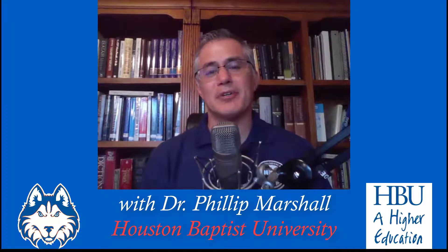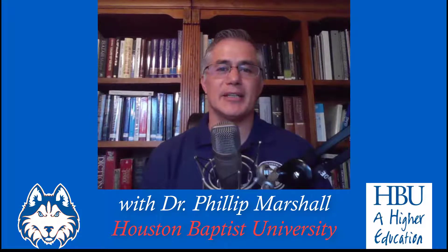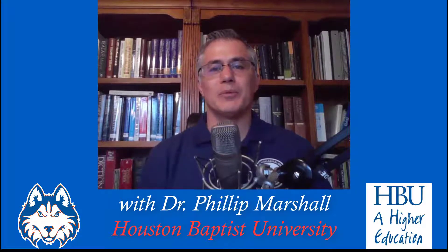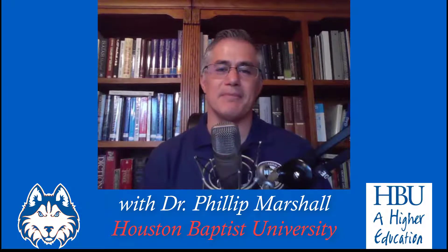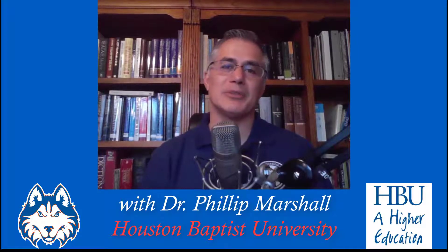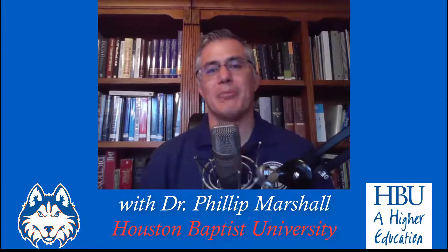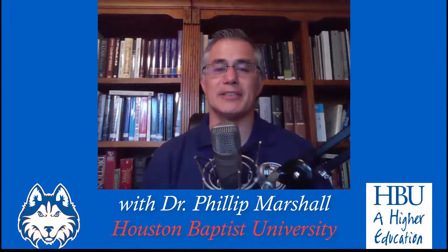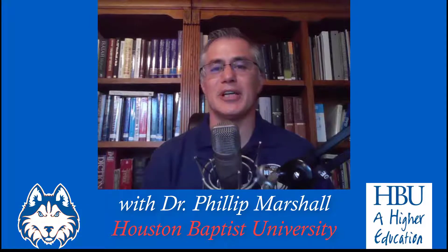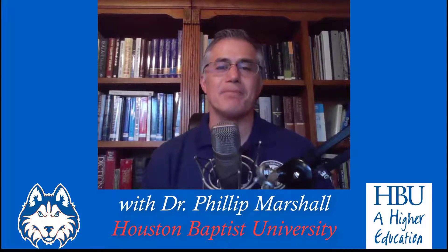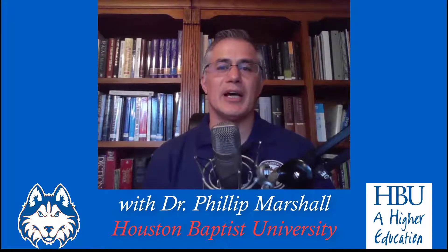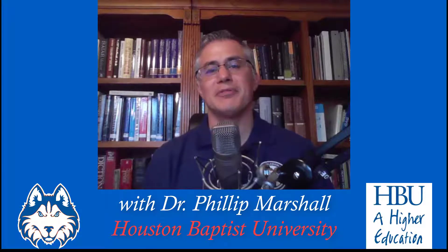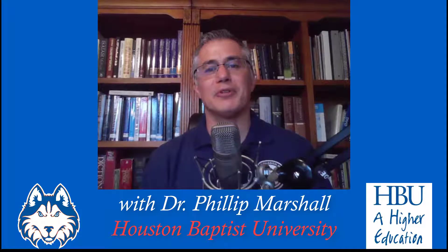What I want to do today is a little bit different. I did a training session several weeks ago for our students at Houston Baptist University, teaching them how to make use of Logos 8 Basic. I've divided that training into two parts, and I'm going to do half of it on this video and the second half on another video, and I'd love for you to follow along.